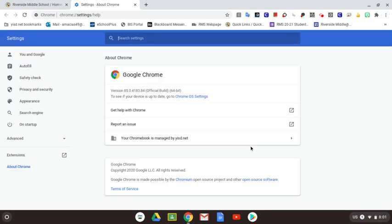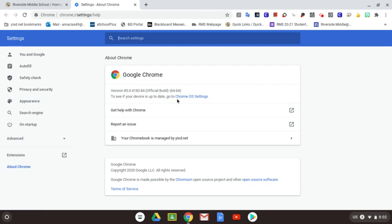This will open up a new tab. It will give me information about my Google Chrome. It will tell me what version I am on. If you want to just make sure that you are on the latest version, go ahead and click right here where it says Chrome OS settings.